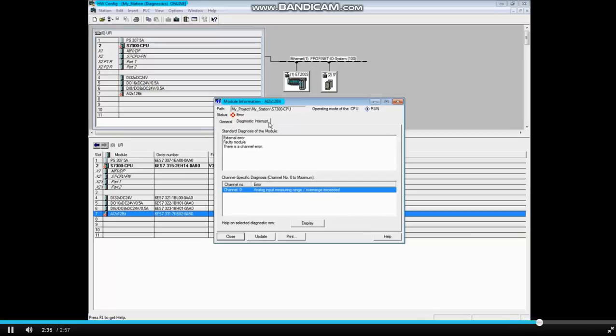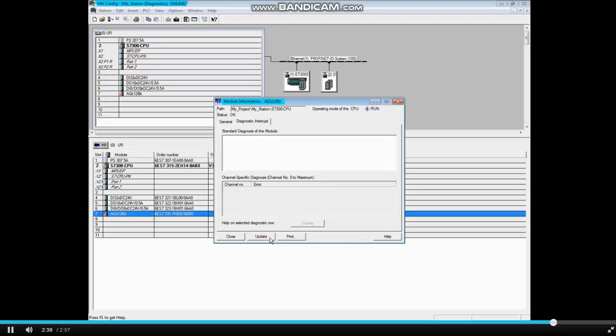The error has now been cleared. Click the Update button. The channel error is now cleared. Close the Analog Input Module Information window.